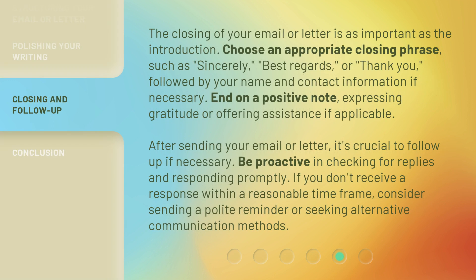The closing of your email or letter is as important as the introduction. Choose an appropriate closing phrase, such as "Sincerely," "Best regards," or "Thank you," followed by your name and contact information if necessary. End on a positive note, expressing gratitude or offering assistance if applicable.